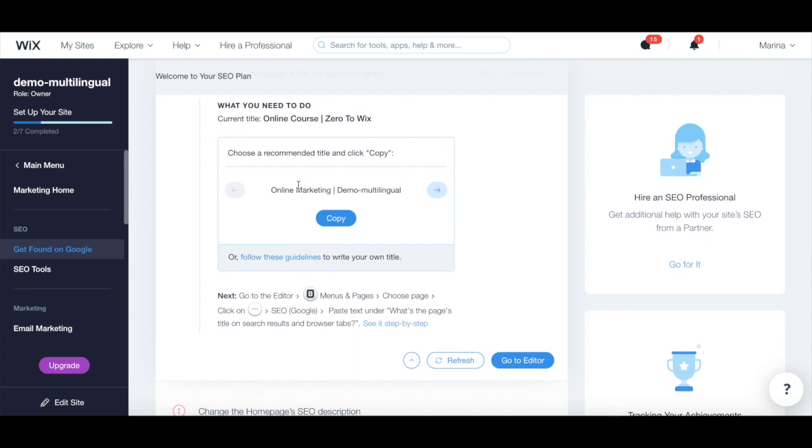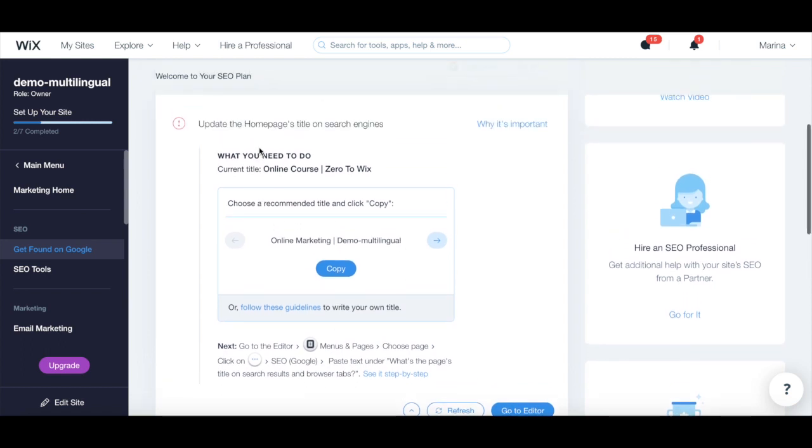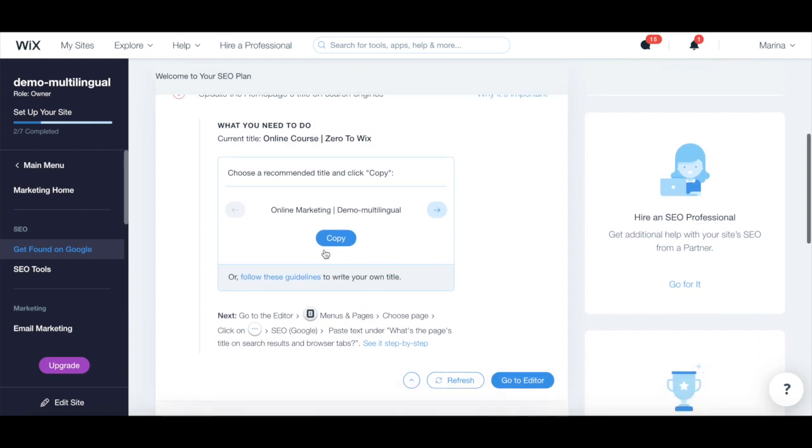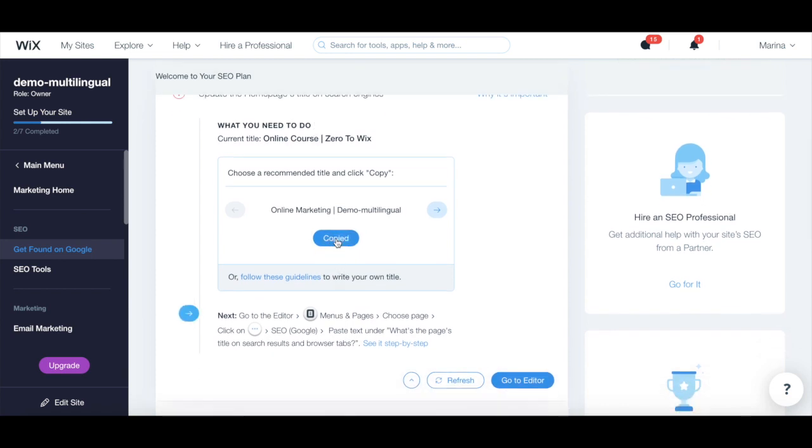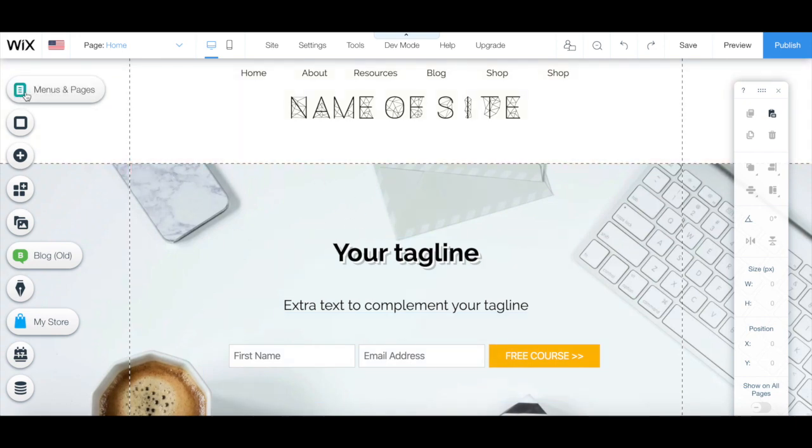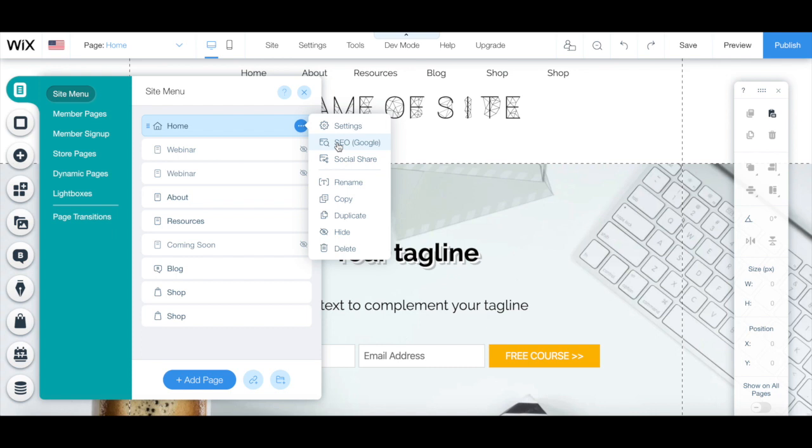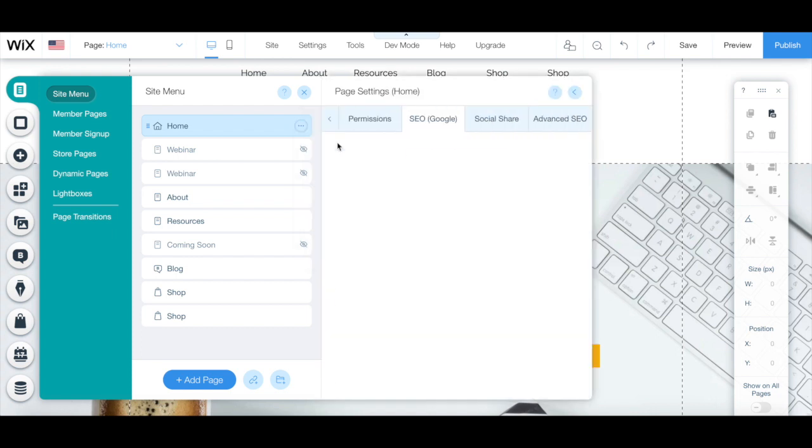For instance, to update the homepage's title on search engines, it's telling me to copy the recommended title, and then go to the Wix editor, click on menus and pages, choose a page, click on the three little dots next to it, click on SEO Google, and paste the text under the what's the page title on search results and browser tabs section.